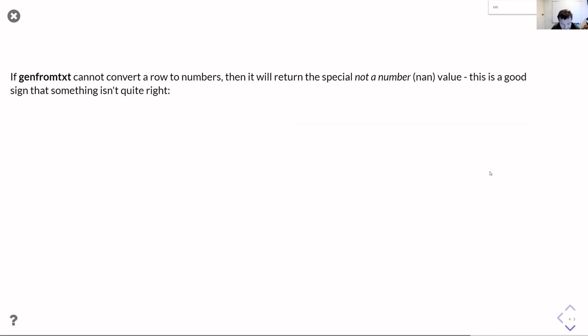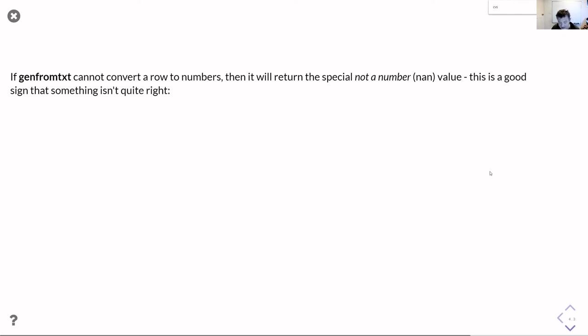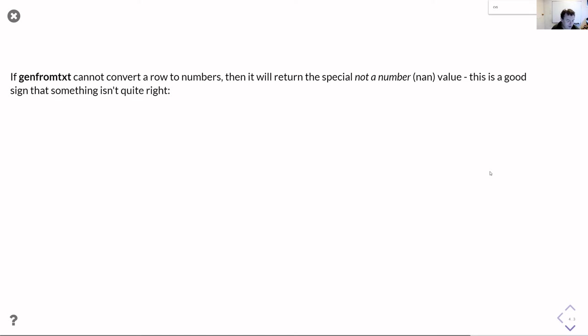There's a slight twist to this: if genfromtxt can't work out how to convert something to a number, it will return the special not a number value or nan. If you end up with nans in your data, this is basically a sign that genfromtxt didn't understand how to convert your data or how to read your data. One really common example is that the delimiter is set wrong. So it's a good idea to check whether you end up with some not a numbers in your data.